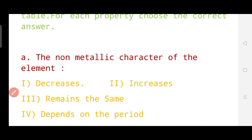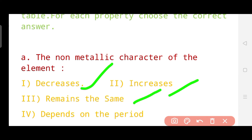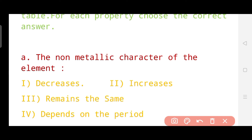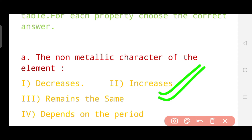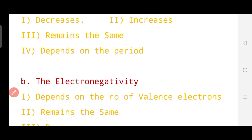The first sub-question asks about the non-metallic character of elements — whether it decreases, increases, remains the same, or depends on the period when moving from left to right across a period. The correct answer is that the non-metallic character of elements increases. So it increases when we move across a period. Now let's see the second question.